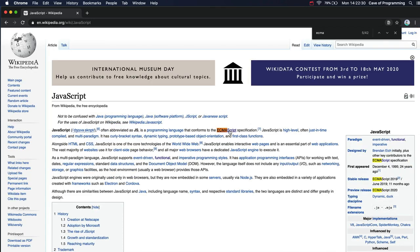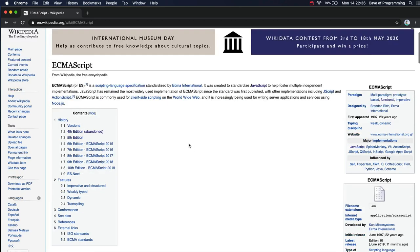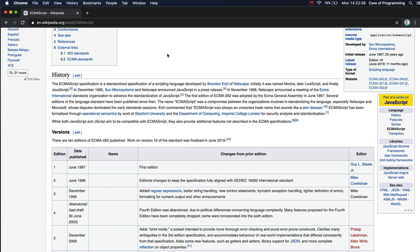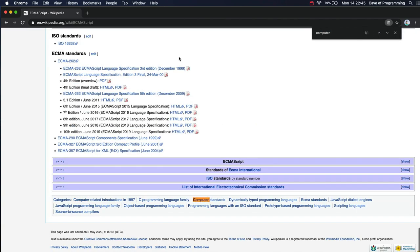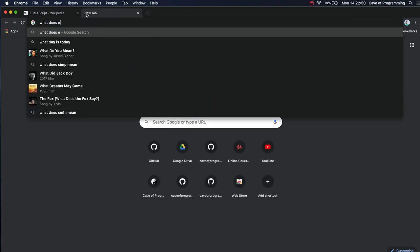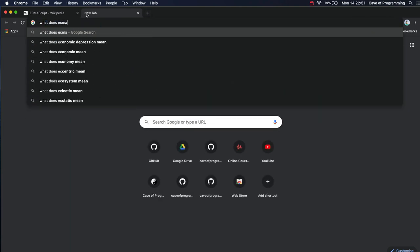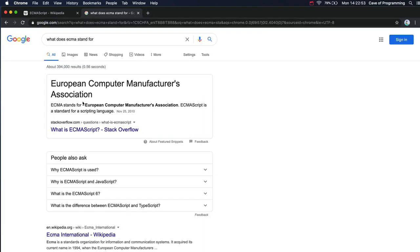Take a look here. ECMAS stands for... It's not going to tell me, is it? Computer manufacturer something. All right, let's just type this into Google. What does ECMAS stand for? I thought it was European, but I didn't like to say. Because I was thinking, European really? Usually this stuff comes out of the States. Okay, but European Computer Manufacturers Association.